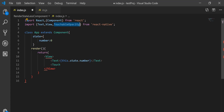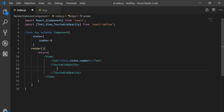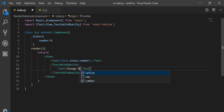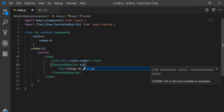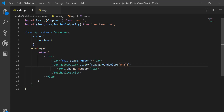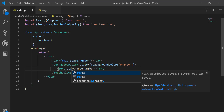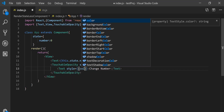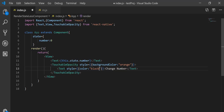I'll initialize the state with number equal to zero, and pass this.state.number to the Text. Then I create a TouchableOpacity tag with a Text inside it labeled 'Change Number'. For the TouchableOpacity I'm giving it a background color of orange and the text color should be black. So on the screen we will have a number and after that we have a button.